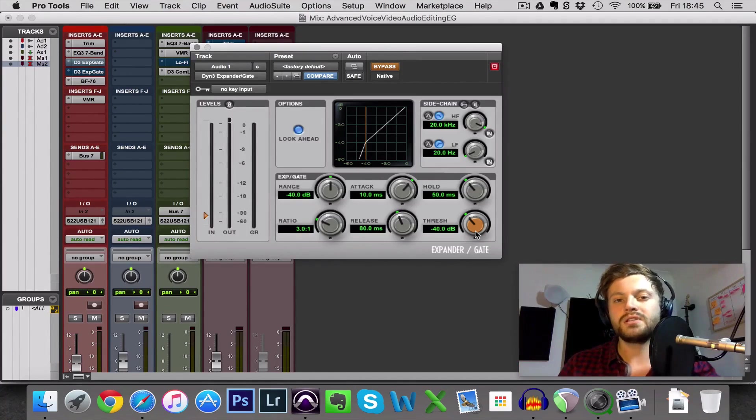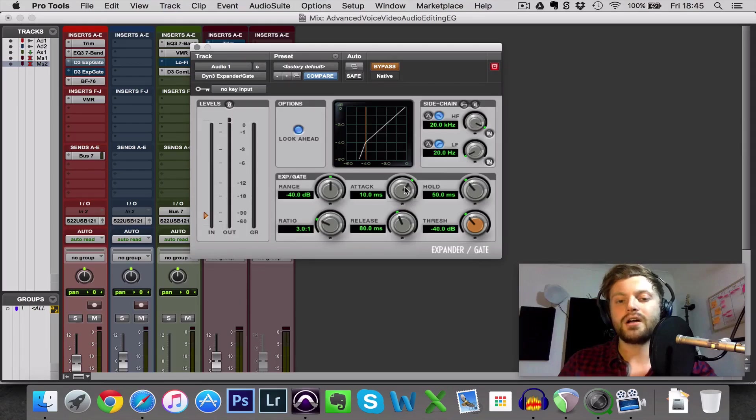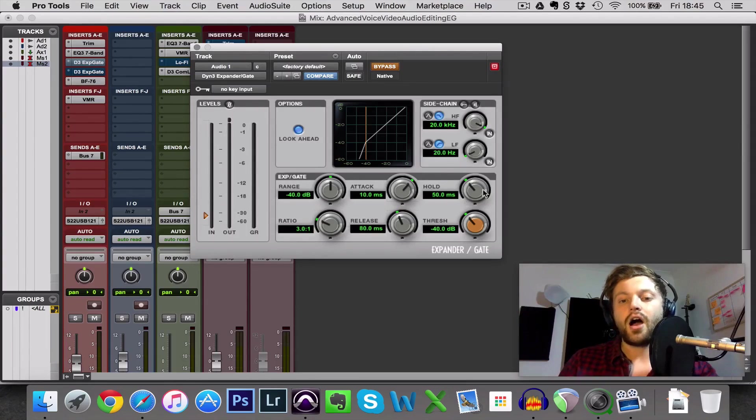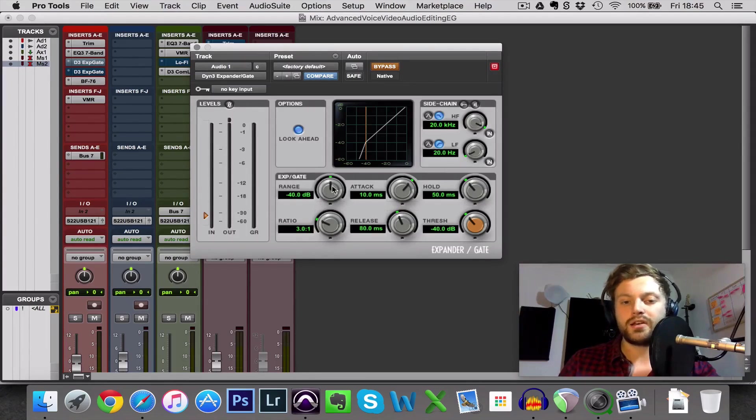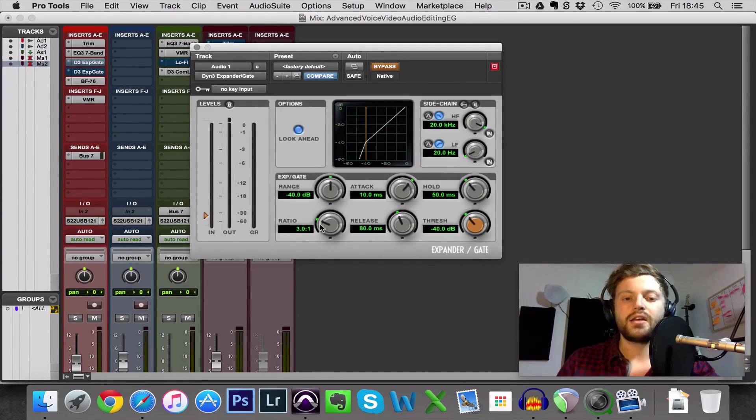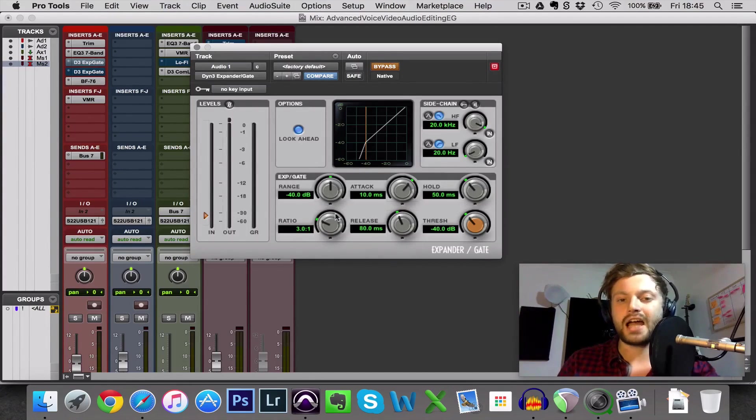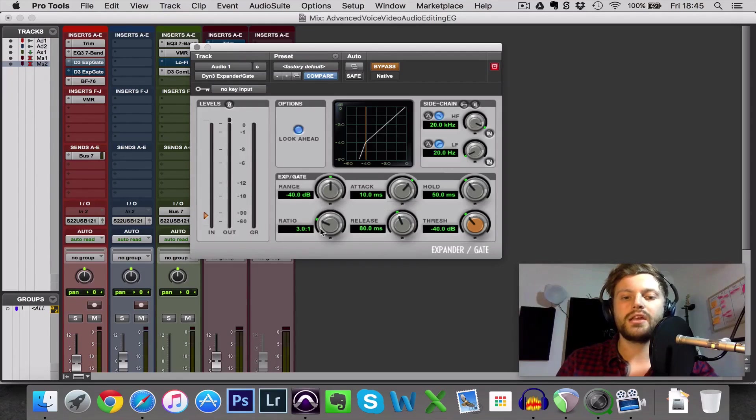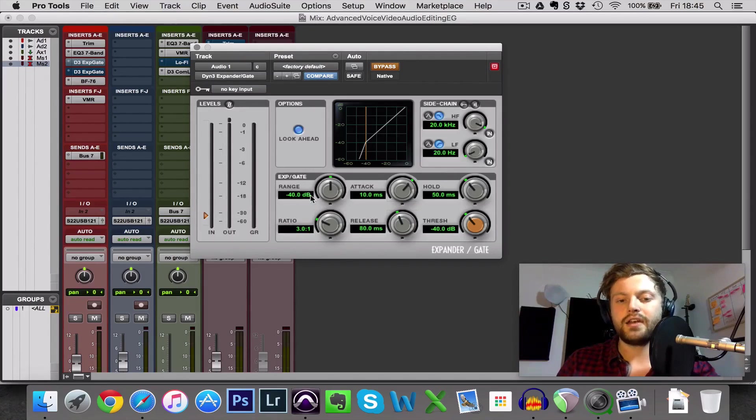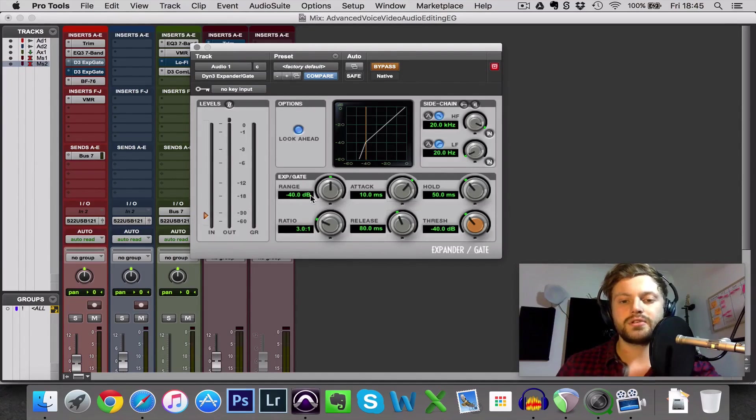But the other important settings that you need to be aware of are attack time, release time, hold, and then this Pro Tools noise gate is quite unique in the sense that it has both a range and a ratio. Normally it's one or the other, but we can use these very carefully to make our voiceover even more subtle.